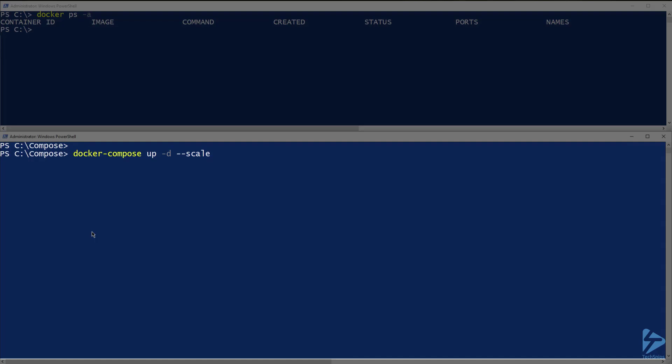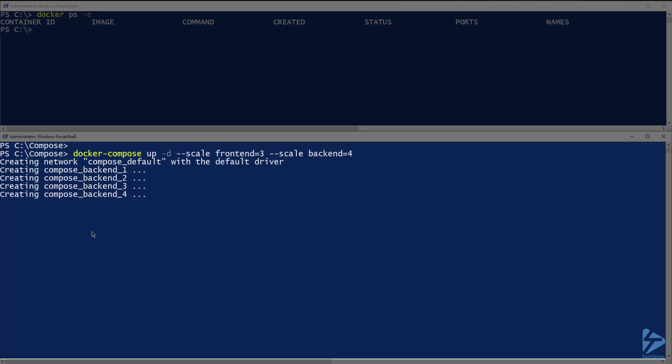After the word scale, we need to specify the service we are scaling, frontend or backend in this case, followed by the equal sign, then the number of instances of that service that we want started. For example, I'm going to scale frontend up to 3 and backend up to 4. Now let's run that command.